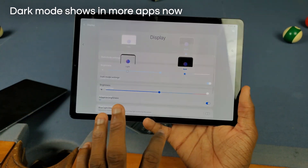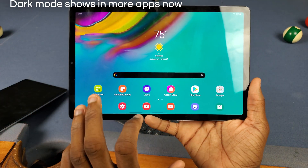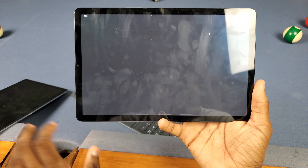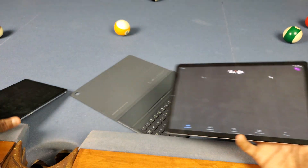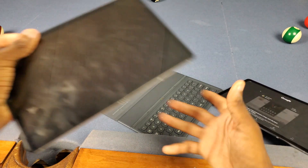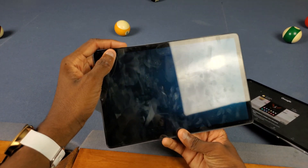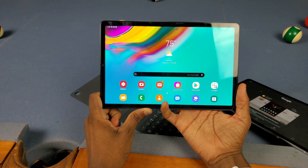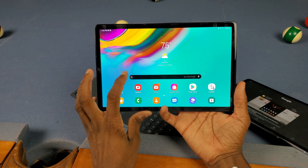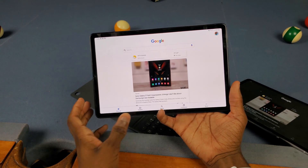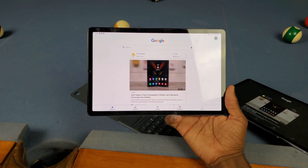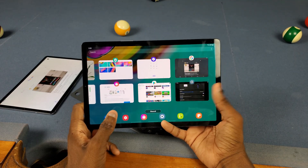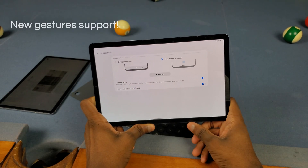Next up is better dark mode support, along with a new menu. If I go to dark mode and then open Google, as you can see, it's now in dark mode. Let me show you the regular One UI — I'll turn on dark mode and then open Google, and as you'll see, it's still the regular light version. So with One UI 2.1, dark mode is supported in more apps.